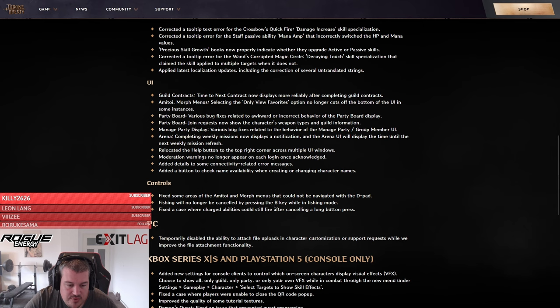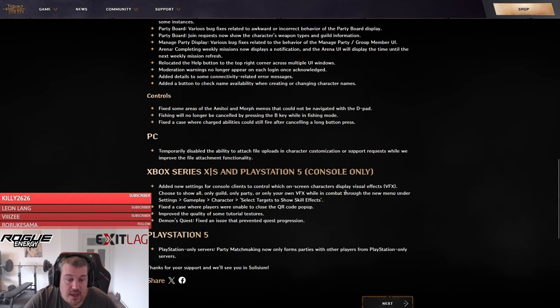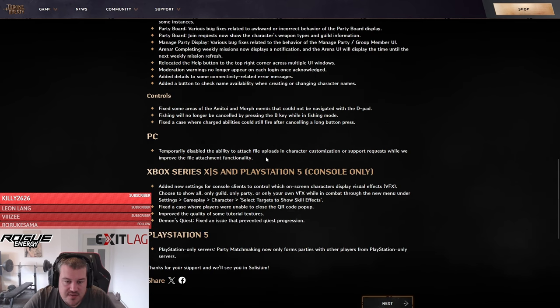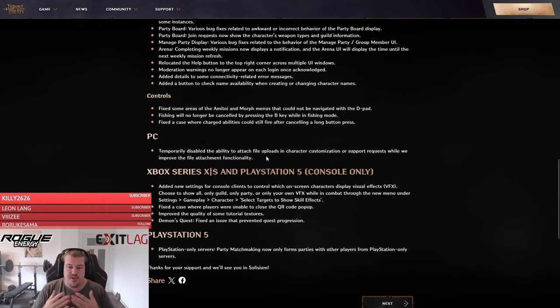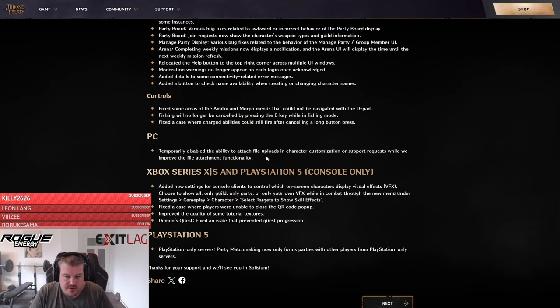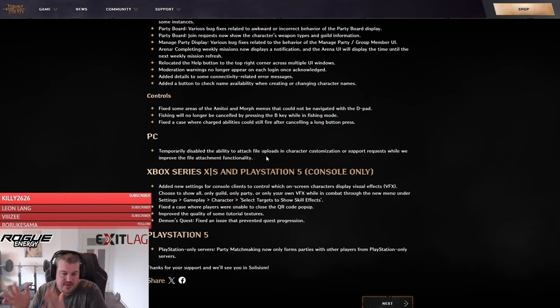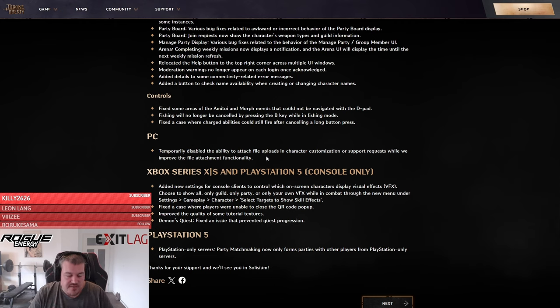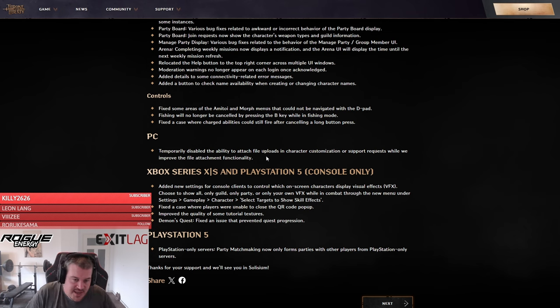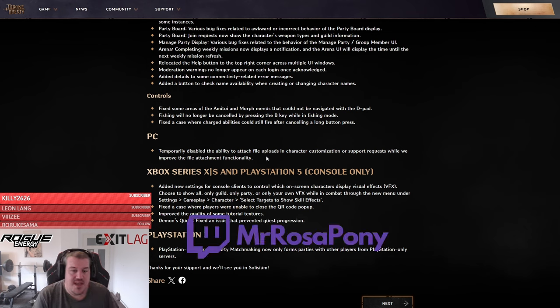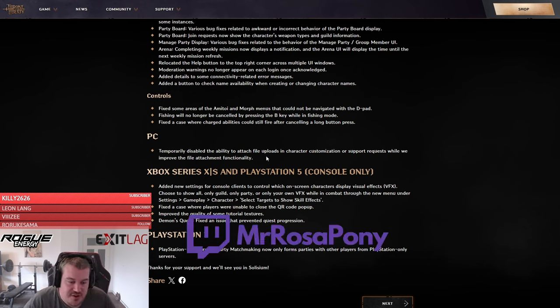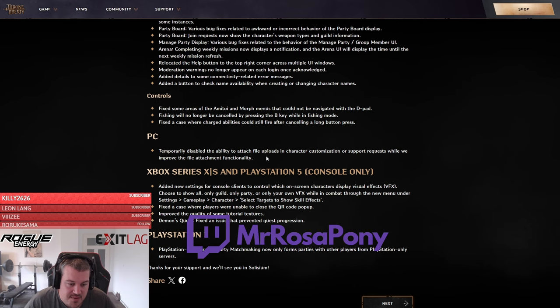At the moment they have disabled the ability to upload a picture to the character customization where the AI will basically recreate that picture. I really hope that feature is coming back because we actually have a fun stream planned around that feature. Yeah, I hope it's coming back.